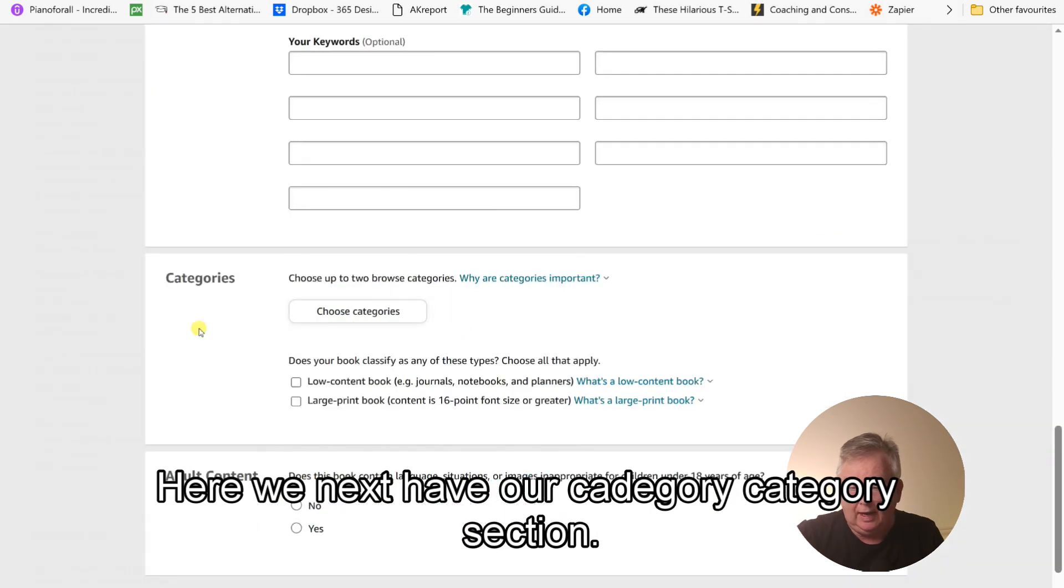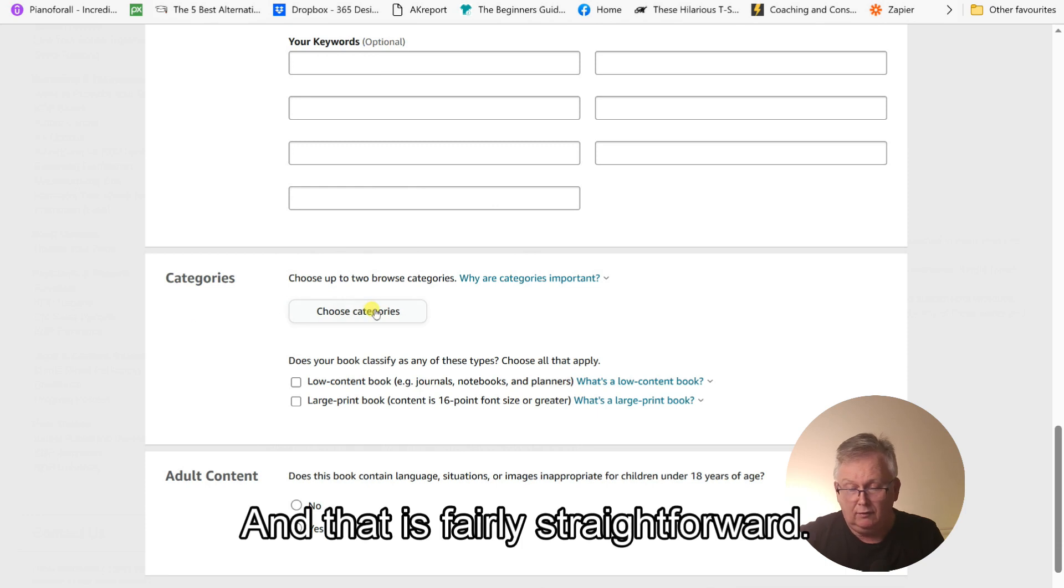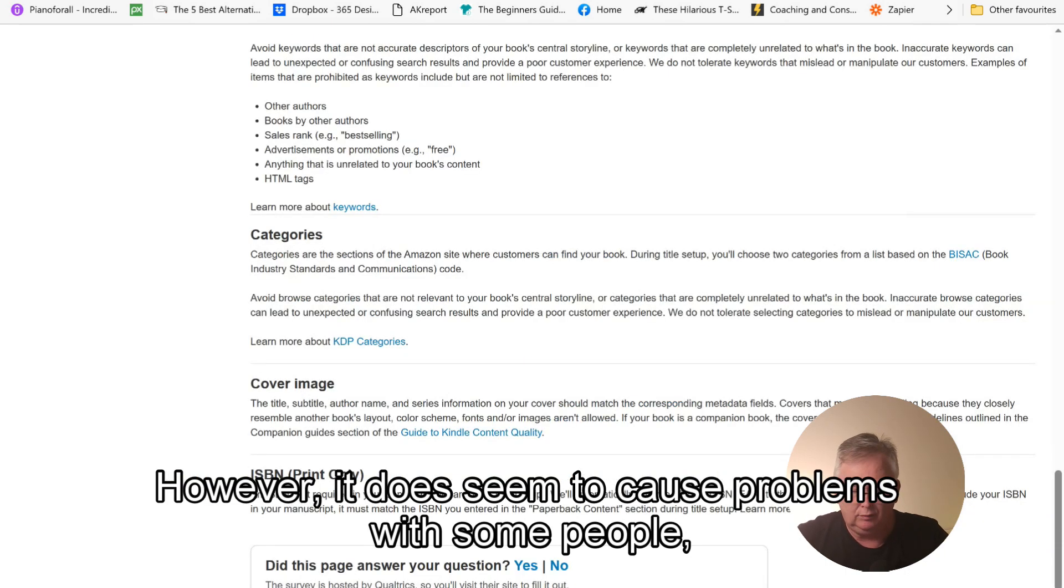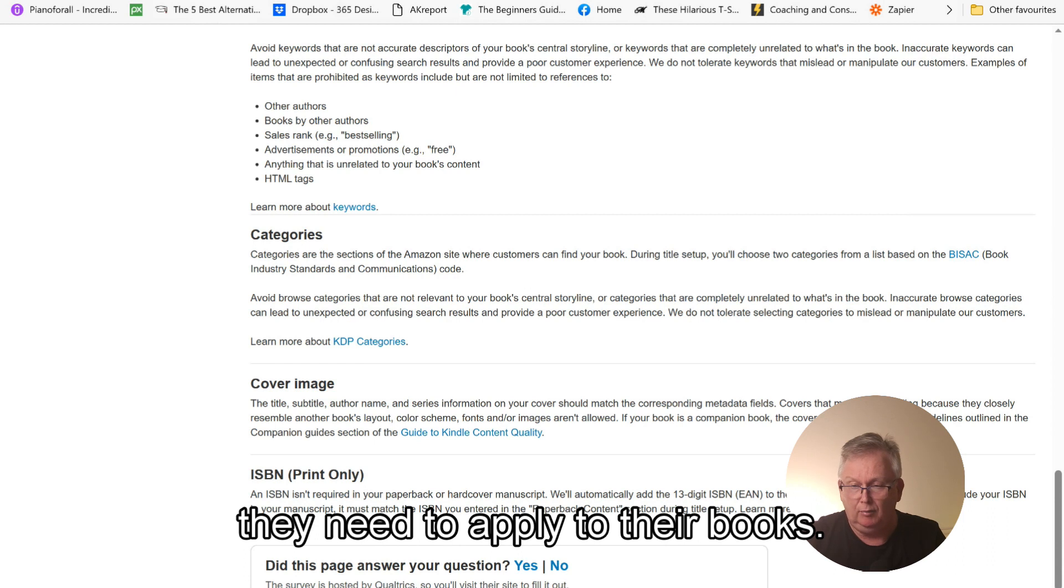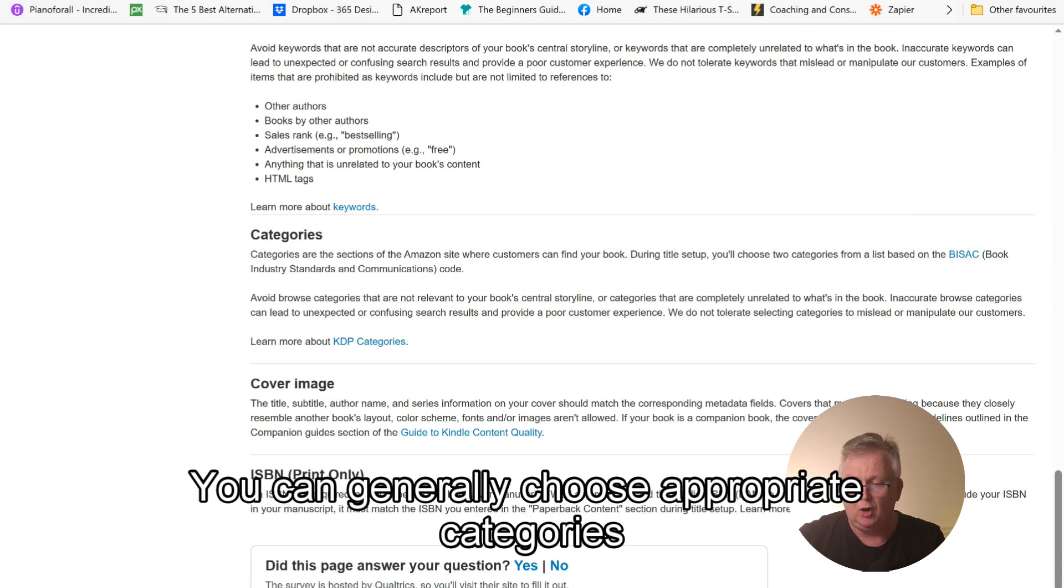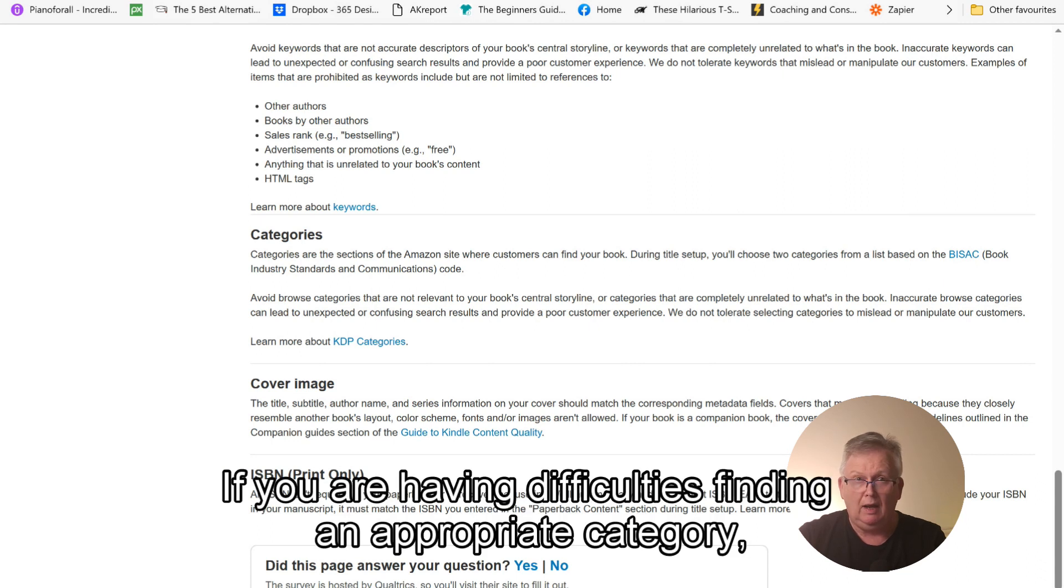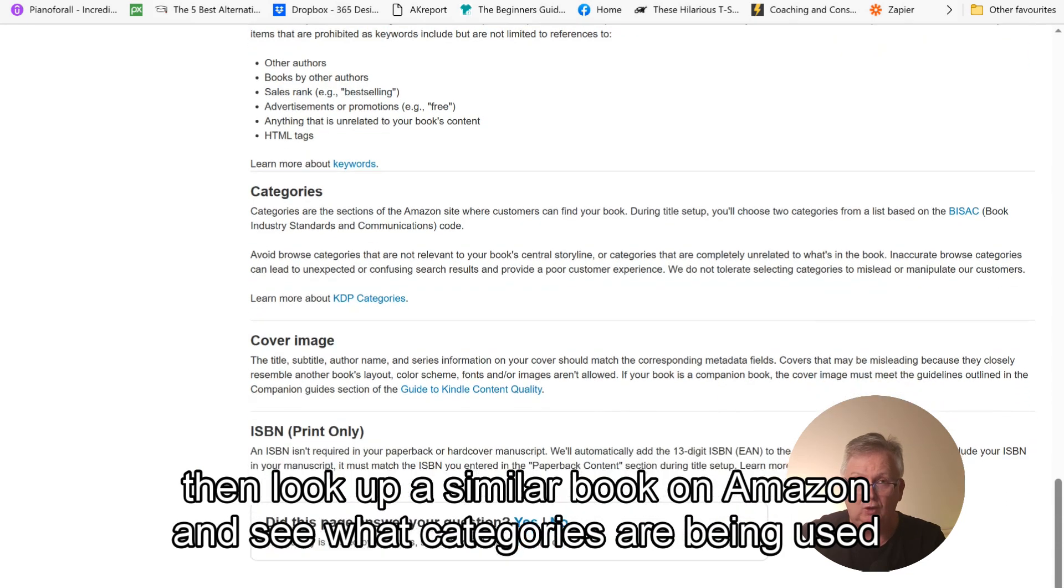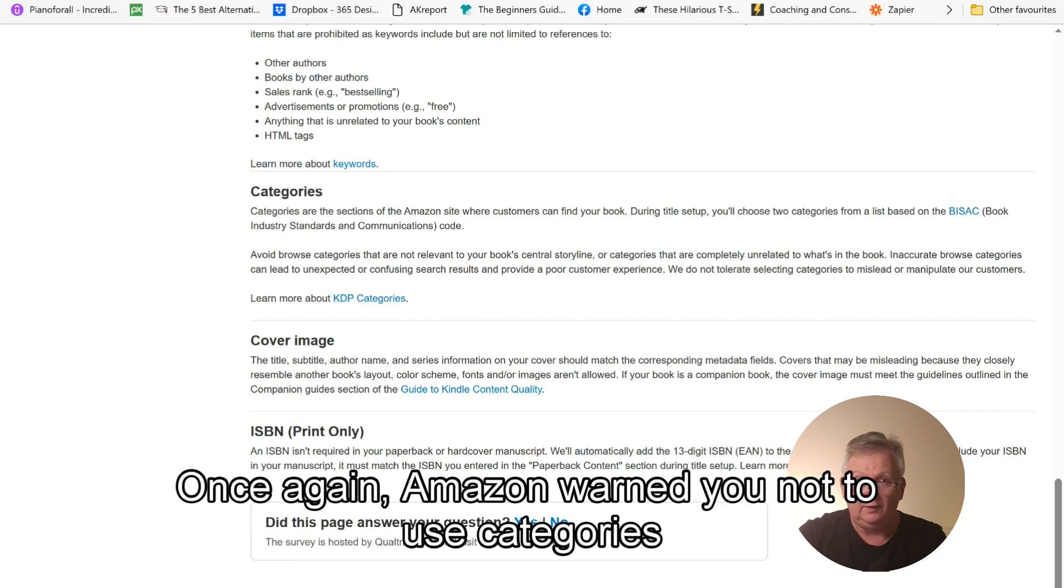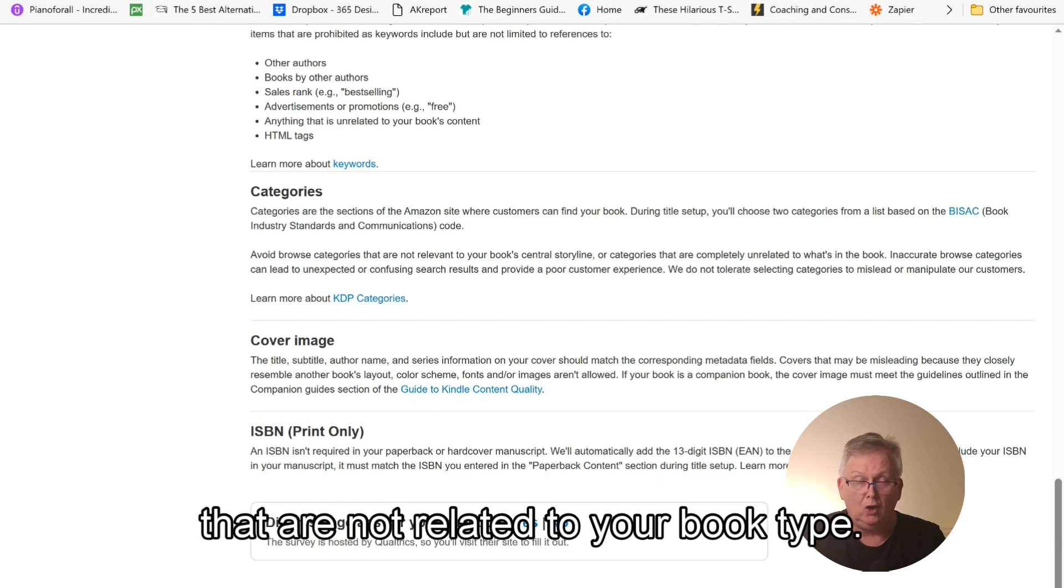We next have our category section. And that is fairly straightforward. However, it does seem to cause problems with some people as they don't understand what categories they need to apply to their books. You can generally choose appropriate categories from this page. If you are having difficulties finding an appropriate category, then look up a similar book on Amazon and see what categories are being used for that book and try and find categories that are similar to that category. Once again, Amazon warn you not to use categories that are not related to your book type. This only causes confusion and poor customer experience.